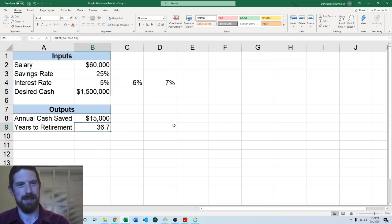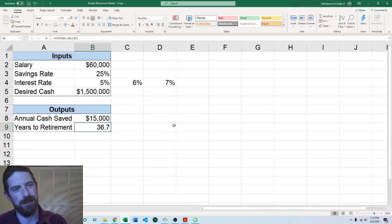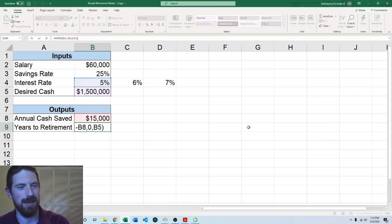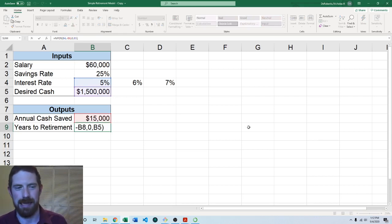Now we want to take this years to retirement calculation and apply that to not only the five percent rate but also the six and seven percent rate.